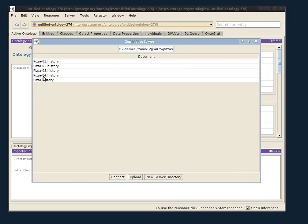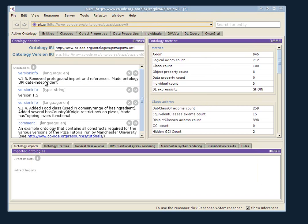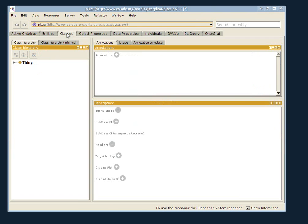And we see, in fact, there is Pizza04, the one we just added. And I load it into Protégé.